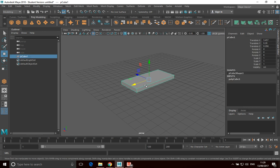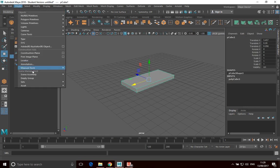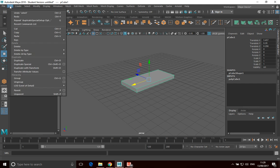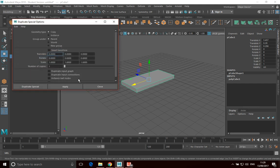But I wanted to go on to a more powerful tool called Duplicate Special. So if I go into Edit, Duplicate Special, and click on the Options, what this allows us to do is we can make multiple copies. We can make as many copies as we want. So let's say we want to make about 13 copies of it.